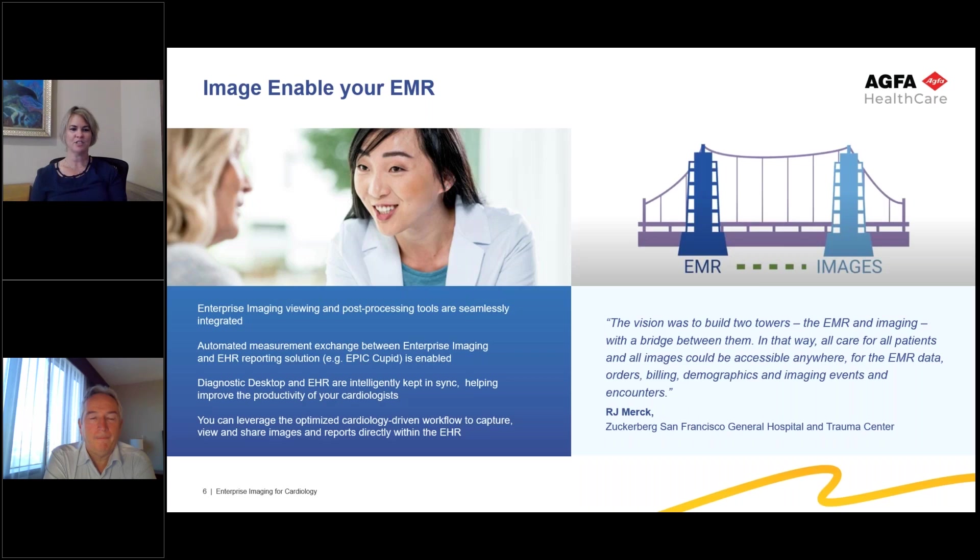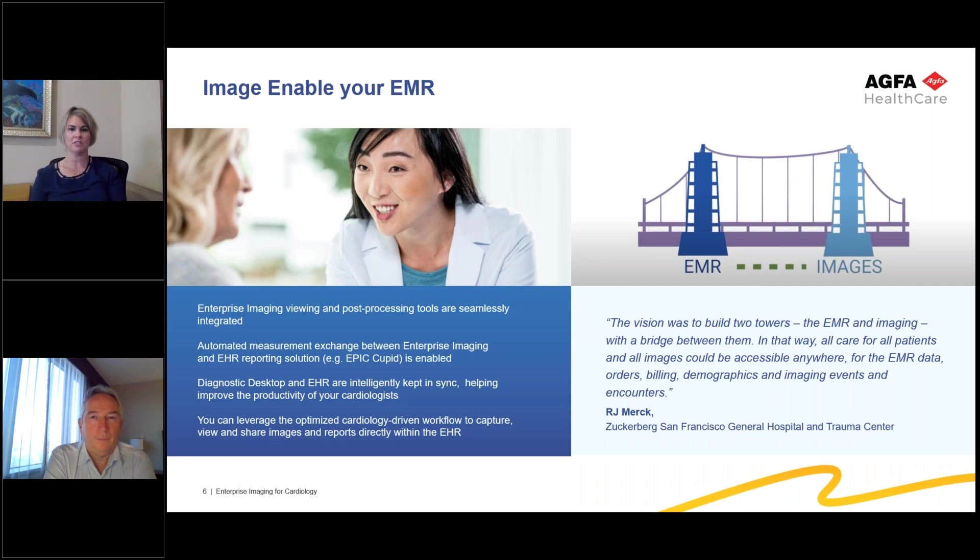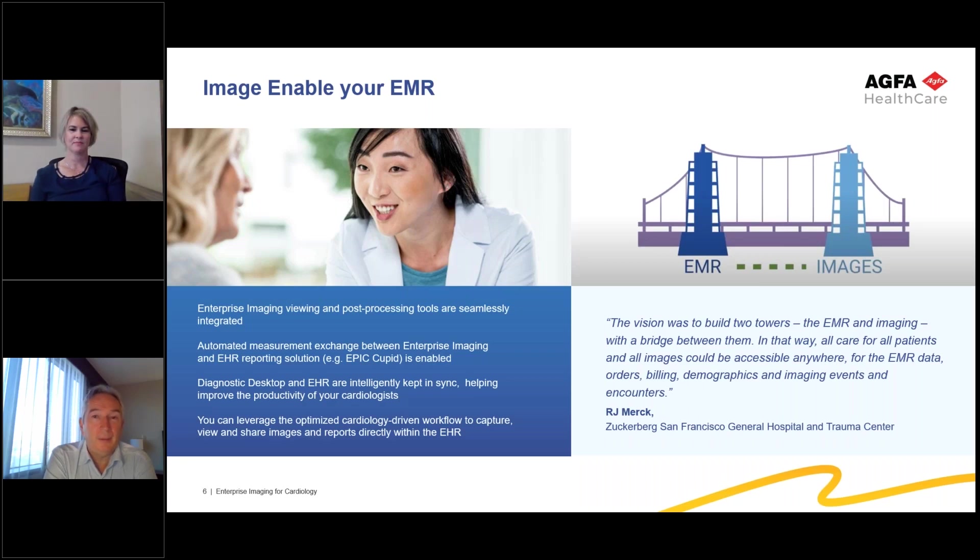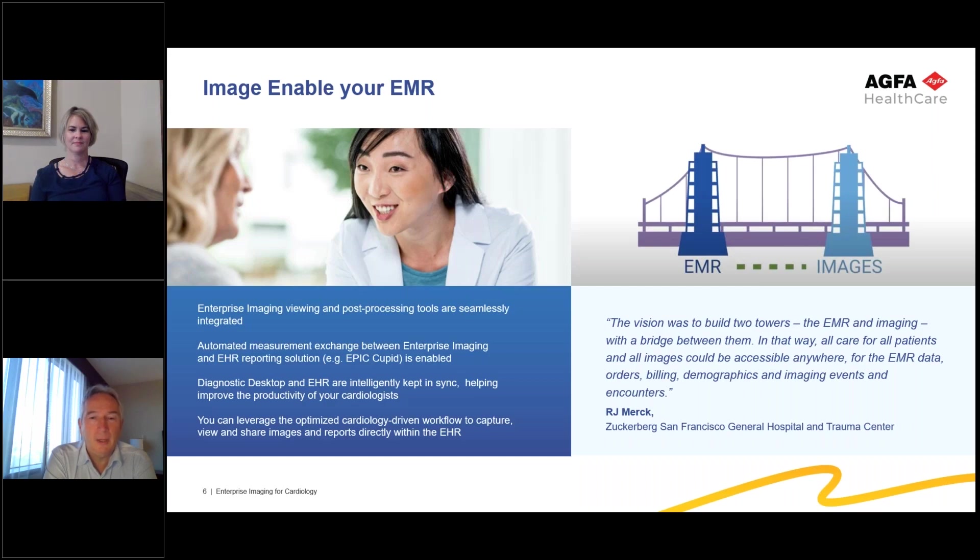Image enabling your EMR is a huge value for enterprise imaging. It offers enterprise access to images across your health network. Ralph, can you share some details regarding integrations that we've done for previous customers? Sure. Integration from an enterprise imaging system with an EMR is very important. I mean, it's very critical here. The access for a physician out of an EMR to all type of images, not only cardiology, will bring a huge value for our customers.